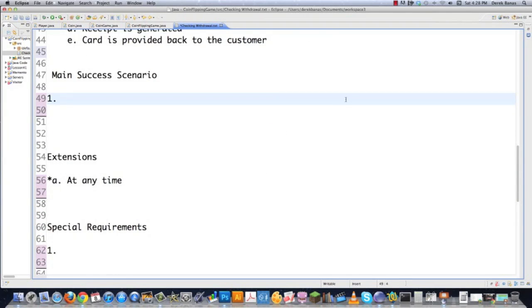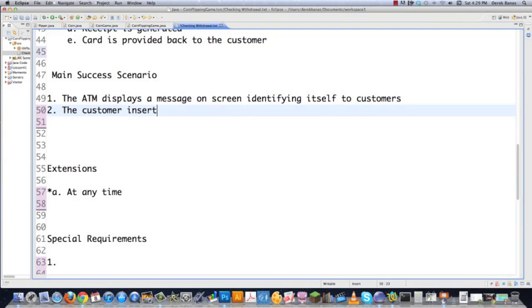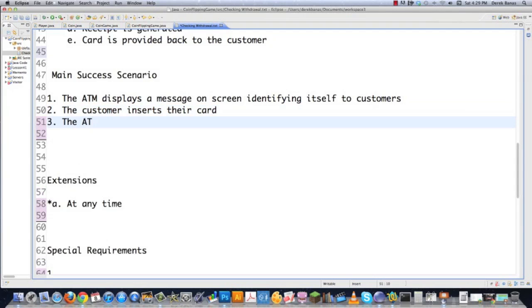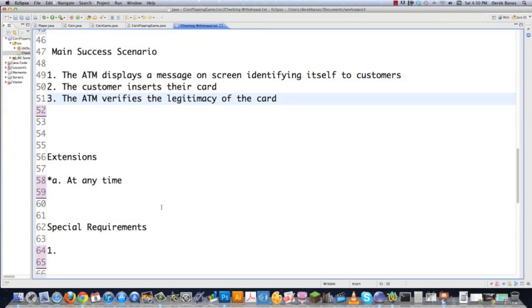Then you create your main success scenario — a step-by-step list of interactions that will occur during the most common successful scenario. So: step one, the ATM displays a message on screen identifying itself to customers; step two, a customer inserts their card; step three, the ATM verifies the legitimacy of the card. Down in extensions, you're going to cover scenarios outside of the norm.